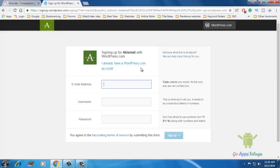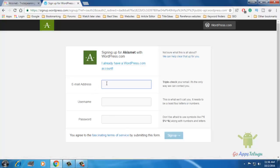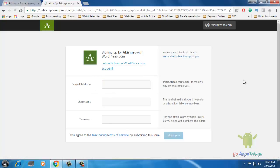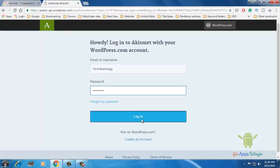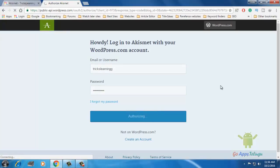If you want, click the WordPress.com account — you can click the account. You can click the login option, and you can click the login button.